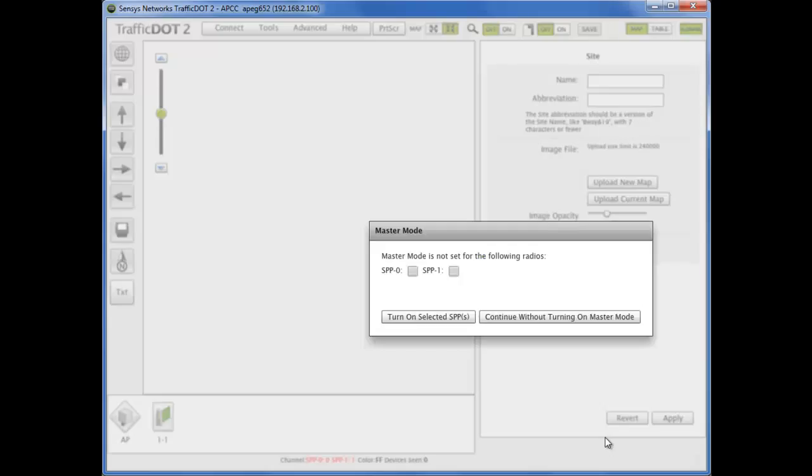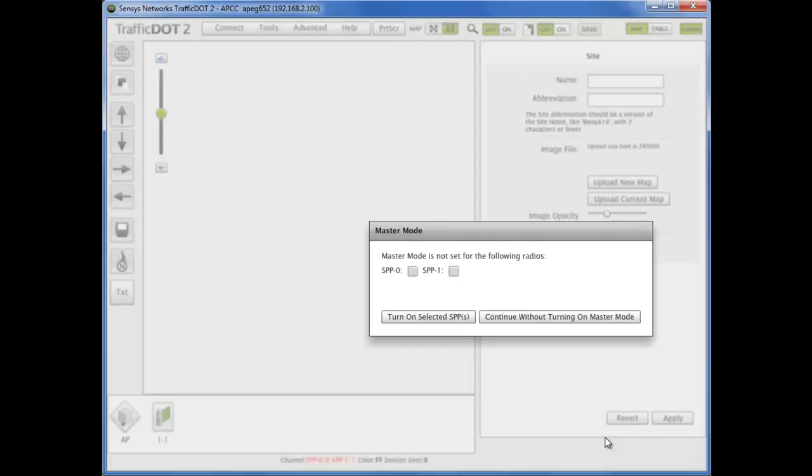After successfully connecting to a new access point, a dialog box appears showing that master mode is not set for the following radios. This means that the AP radios have not yet been started and is also indicated by the red radio names at the bottom of the TrafficDot2 screen.